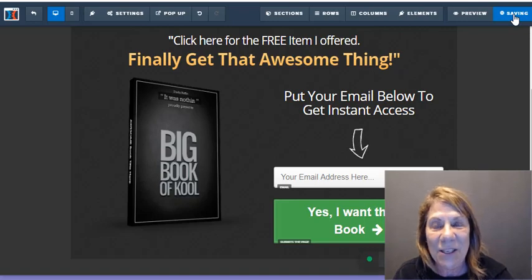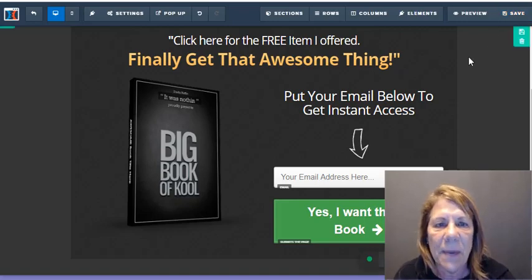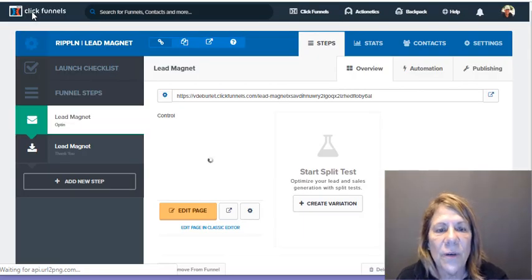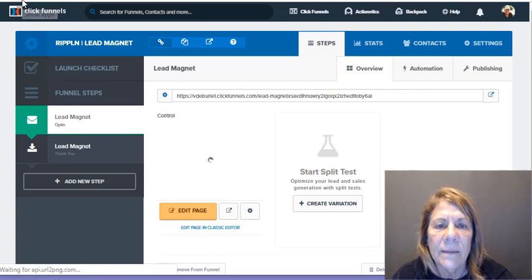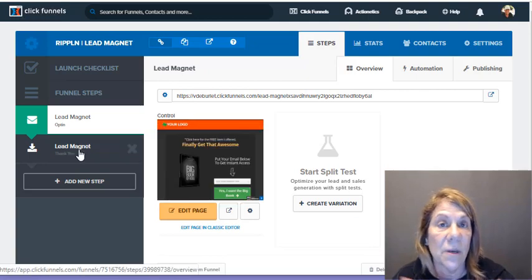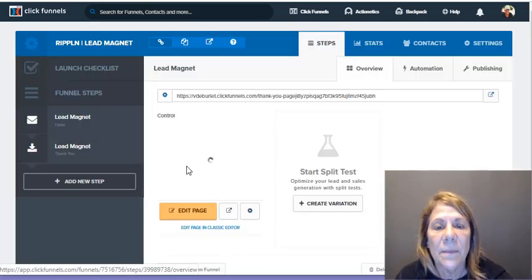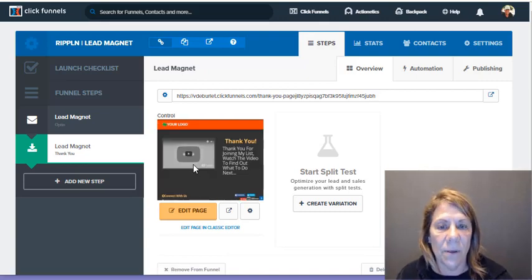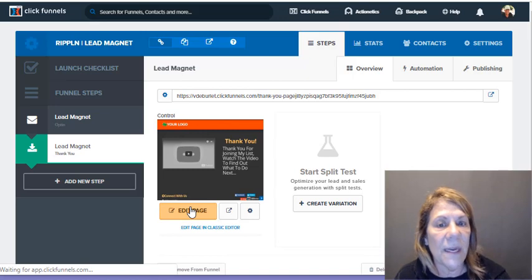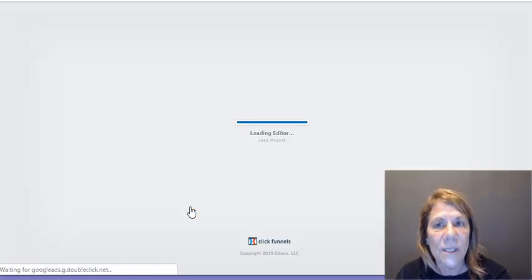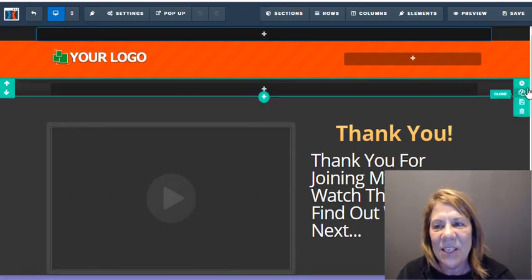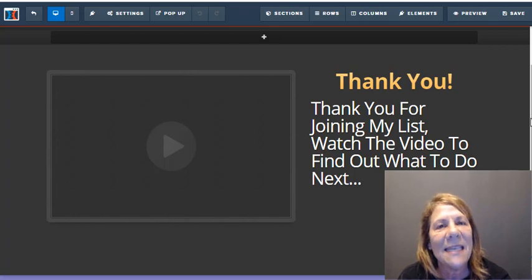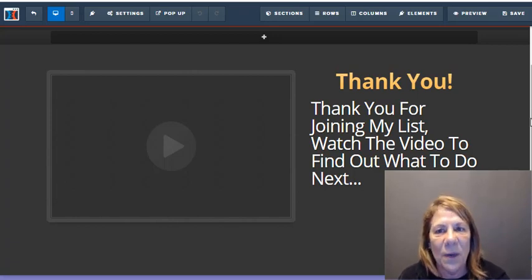ClickFunnels is really easy to use — you're just clicking and changing different spots. Once you're finished with that page and come out, there's a thank-you page. After they get the product, this page pops up automatically and says thank you. They also get a confirmation email saying they've subscribed and can unsubscribe if they want. A lot of people like to put a video on the thank-you page so people can get to know you — videos are proven to be more effective because people want to know, like, and trust you.